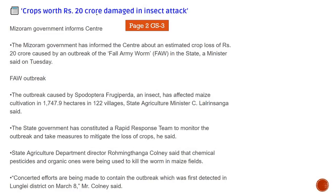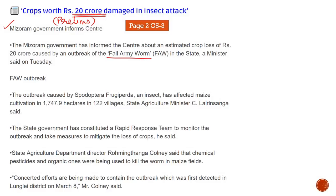Next news: crops worth Rs. 20 crore have been damaged in an insect attack — the Mizoram government has informed the centre. Remember this fact for prelims: the damage occurred in Mizoram because of the Fall Army Worm outbreak, which has destroyed many crops.